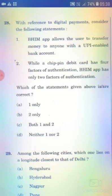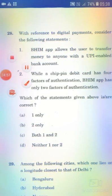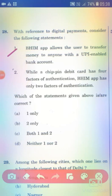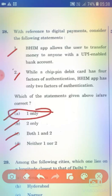With reference to digital payments, consider the following statements. Statement 1: BHIM allows the user to transfer money to anyone with a UPI-enabled bank account. Statement 2: While a credit or debit card has four factors of authentication, BHIM has only two factors of authentication. The right answer is Option A — 1 only.